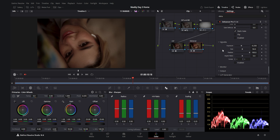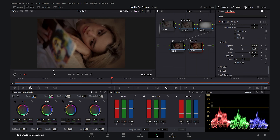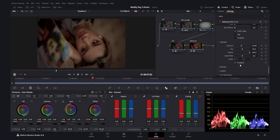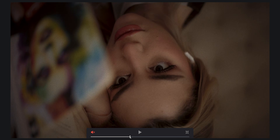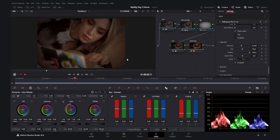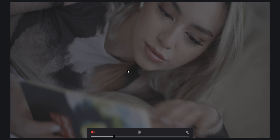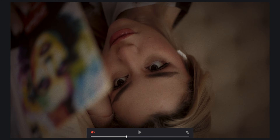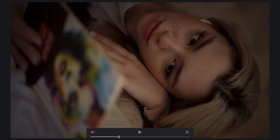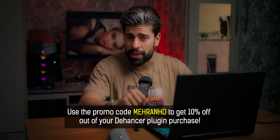Finally, I enable the Vignette within Dehancer as well, which adds a beautiful additional vignette and even more mood. I toggle the Dehancer node on and off to show how much moodier and more filmic it makes the picture. In the full before/after you can see how far we've come from the raw S-Log3 footage to this antique, classic, warm filmic look. Thanks for watching — ask any questions in the comments, and use code MEHRAN HD for 10% off Dehancer.